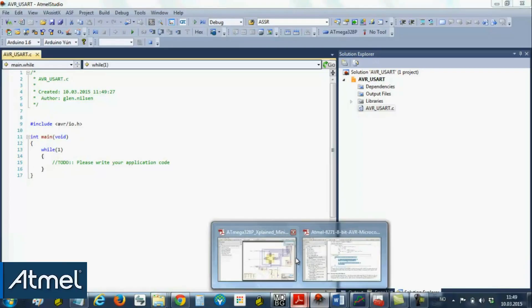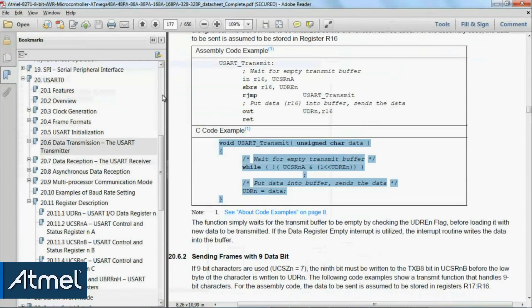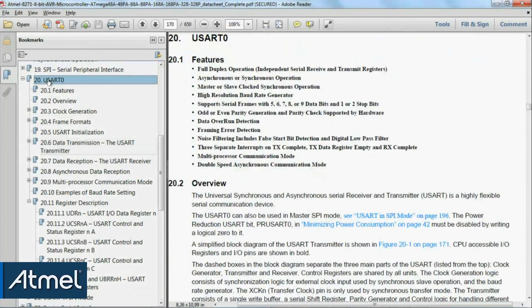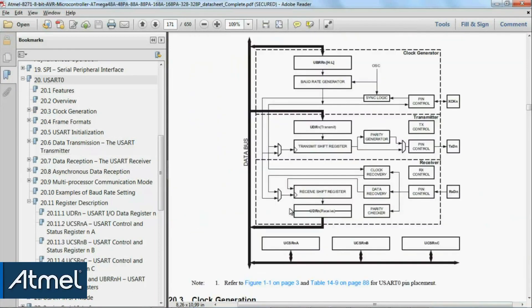First thing we'll do is go to the data sheet, to the UART section. A brief overview of the UART shows that there's a TX and RX pin.